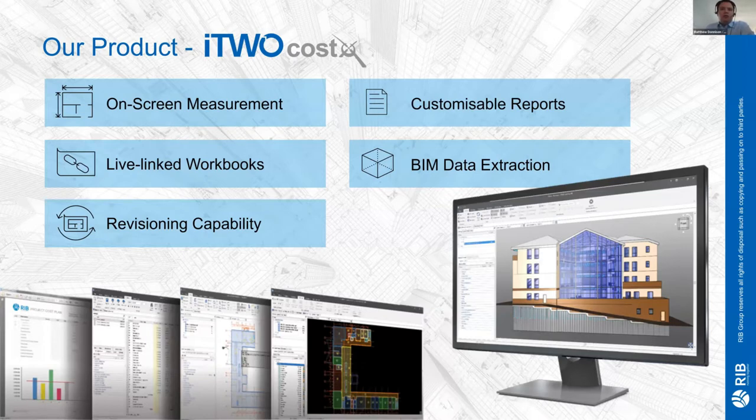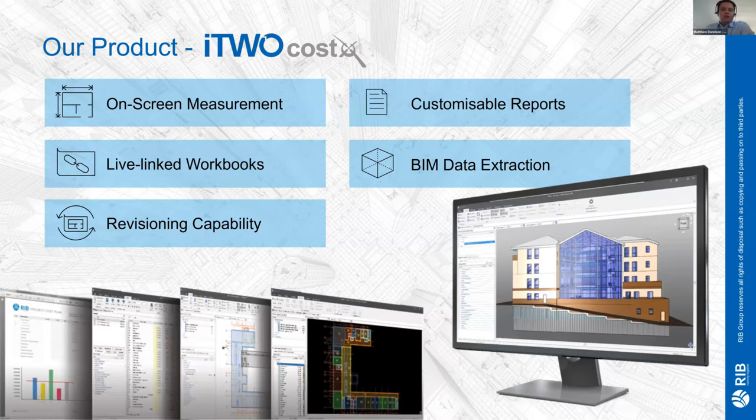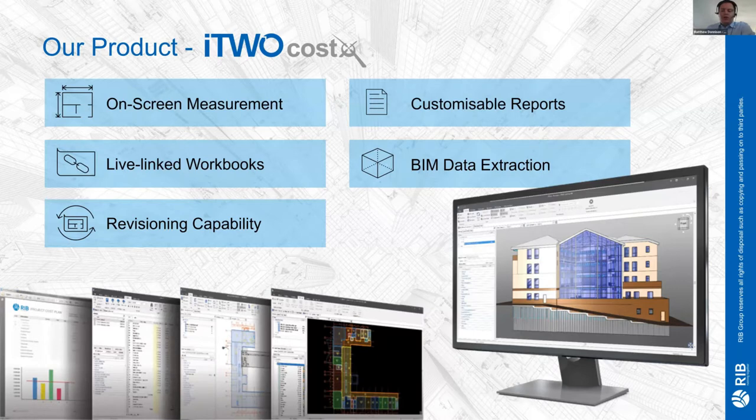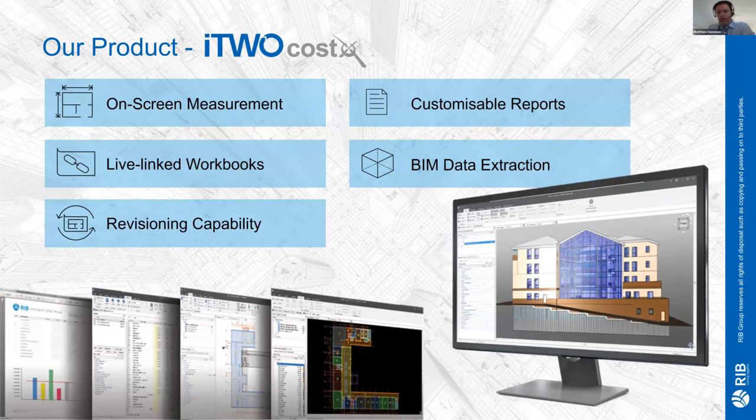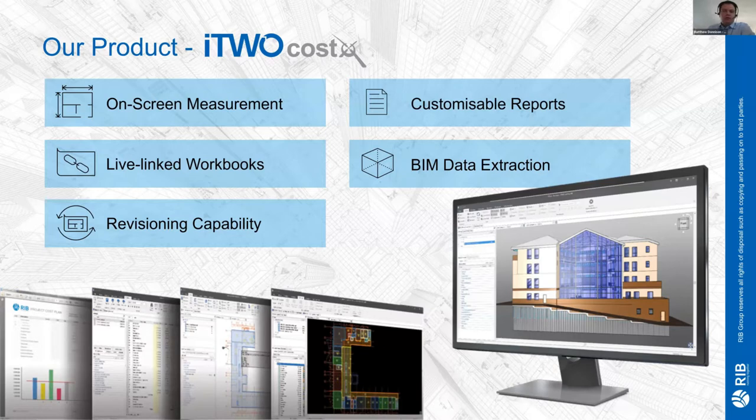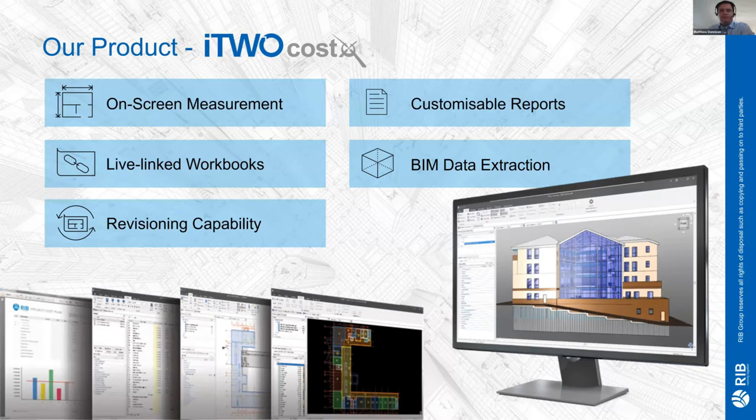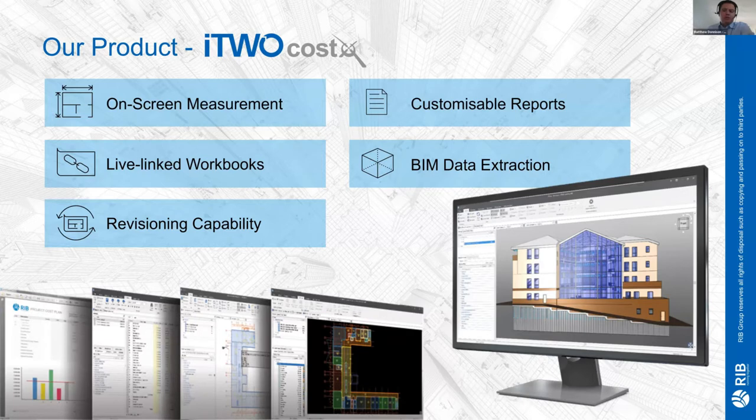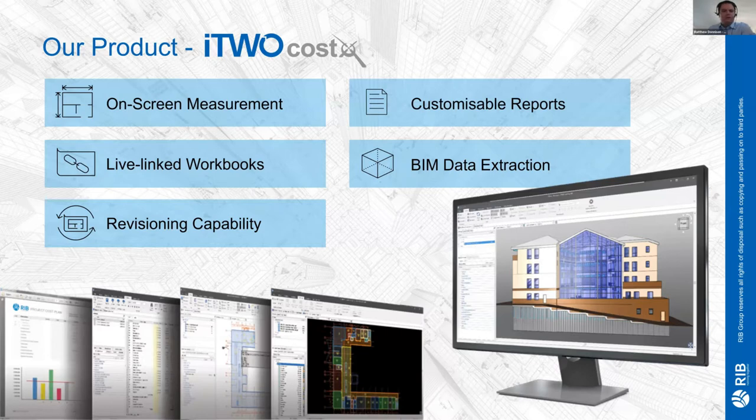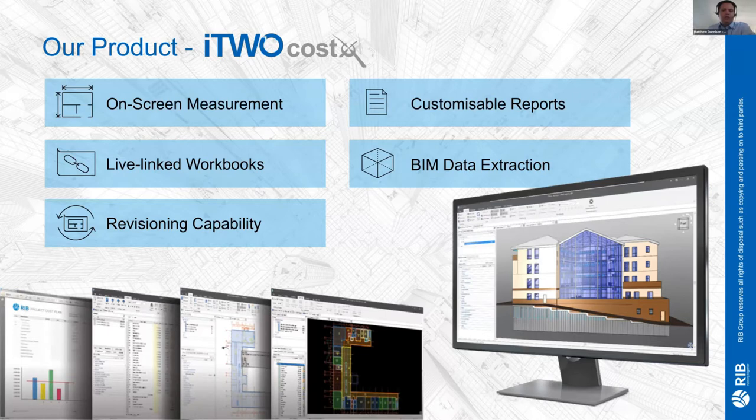Once you've taken those quantities out of the models or drawings, we have live-linked workbooks so you can automatically update the costs as and when your drawings change. As you get new revisions from the architects or design teams, you can automatically measure the differences rather than starting again, and it will update the costs and tell you exactly what the difference in cost is. We have customizable reports - fully flexible in terms of the reporting formats, logos, contents pages - and you can extract that information via APIs to feed into other systems.